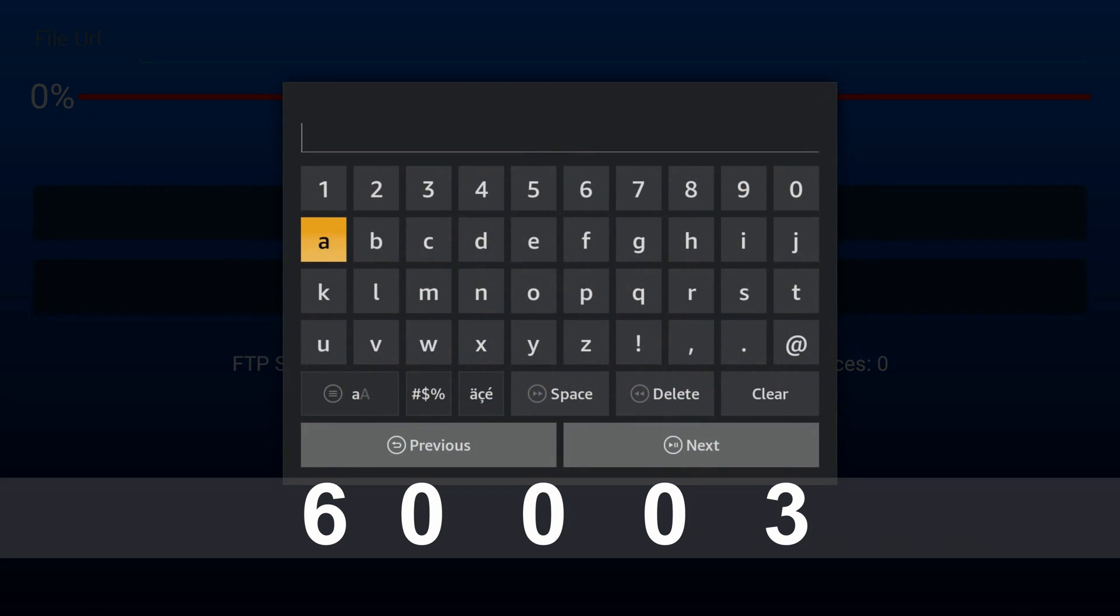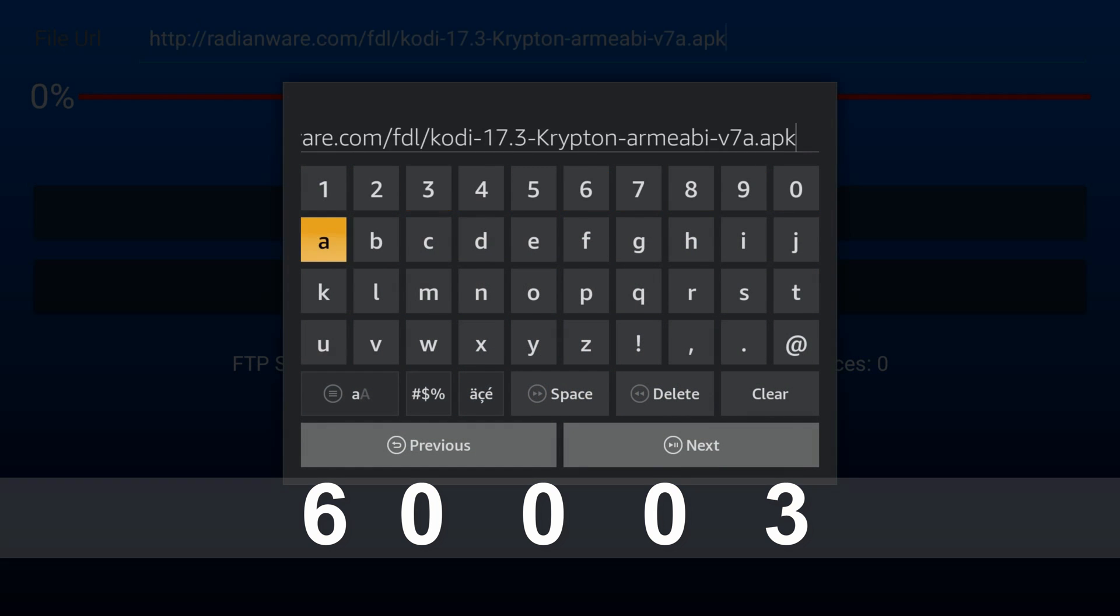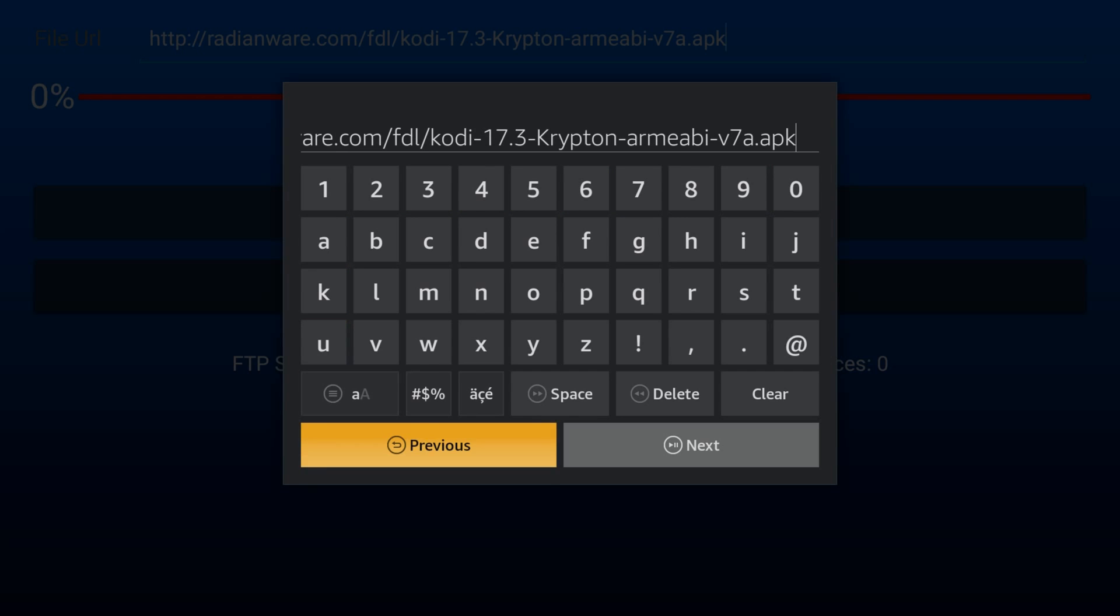6, 3 zeros, 3. An URL should appear, press next, wait till it downloads.